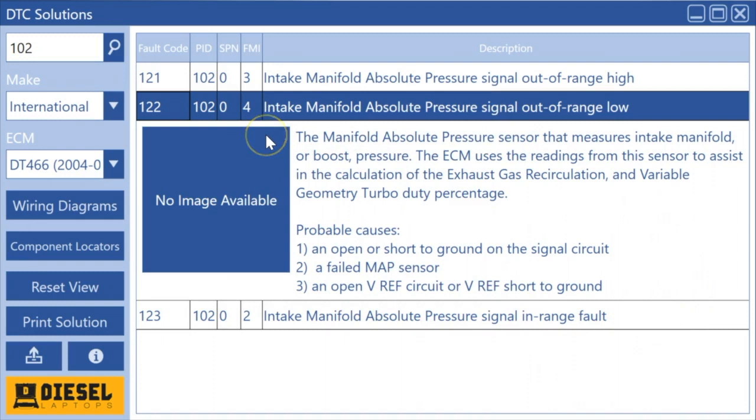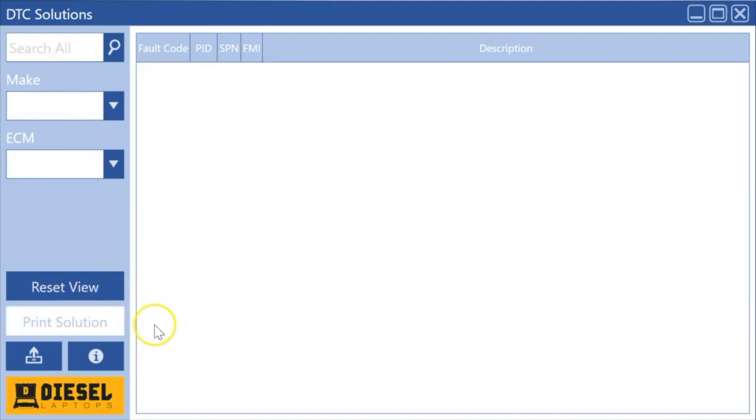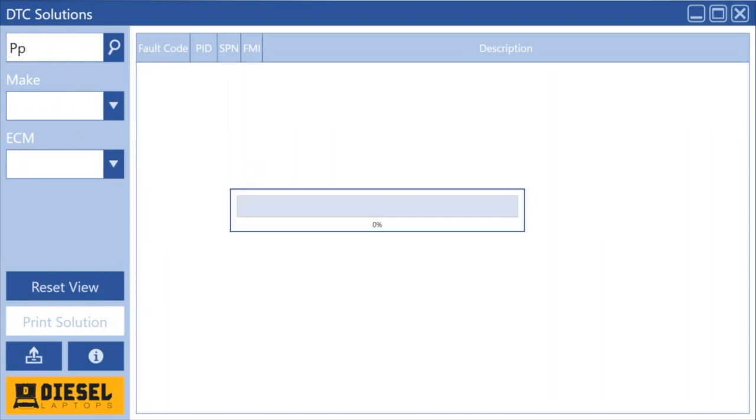So with that said, that is really the quick overview of the software. Once you get to this point, if things are kind of messed up, you're not sure what to do, hit reset view. You can go back.